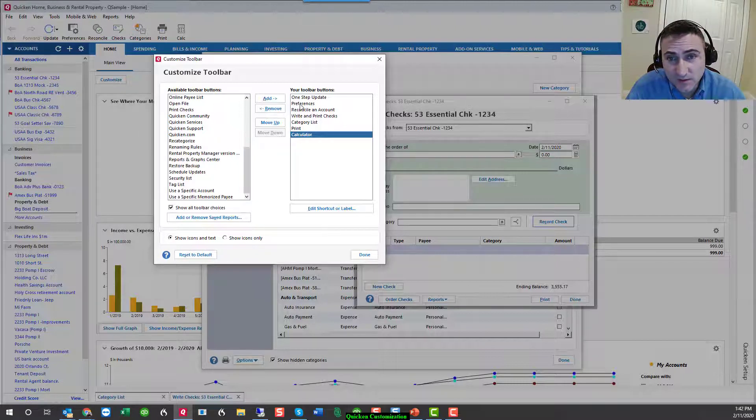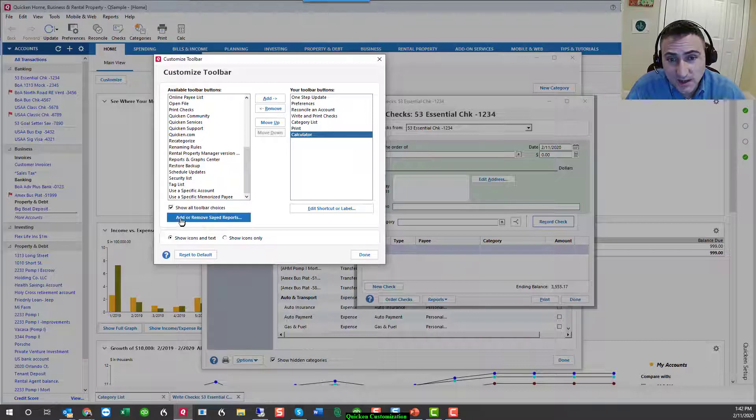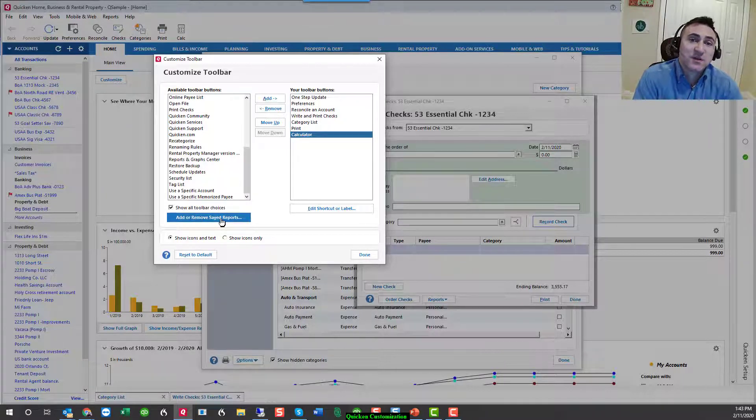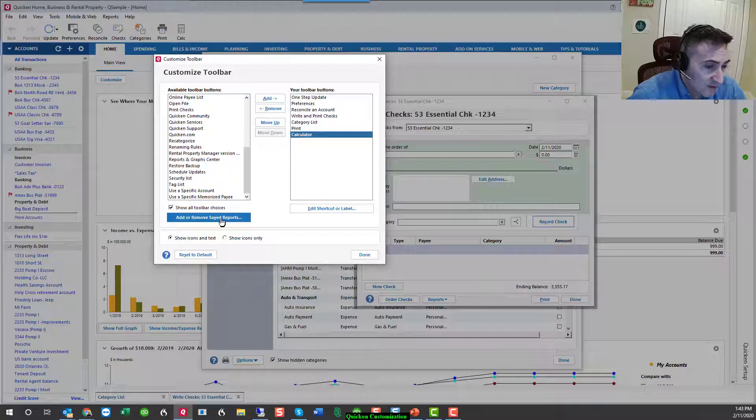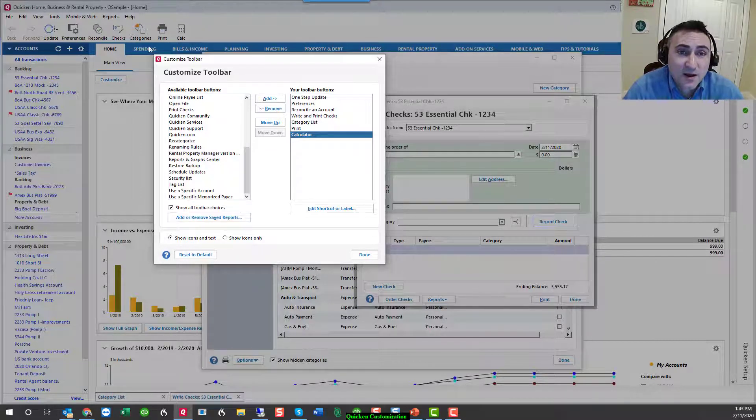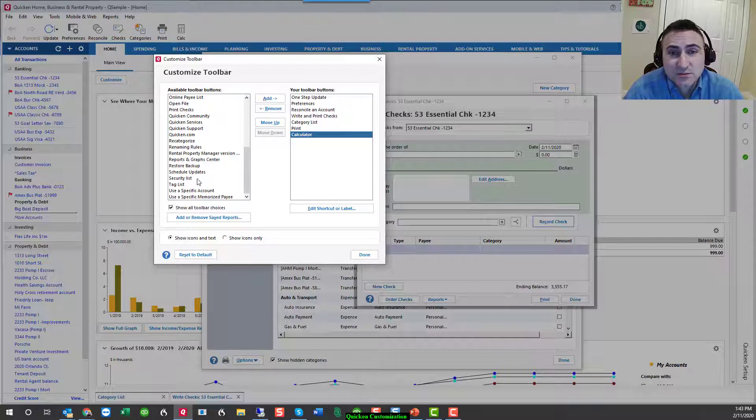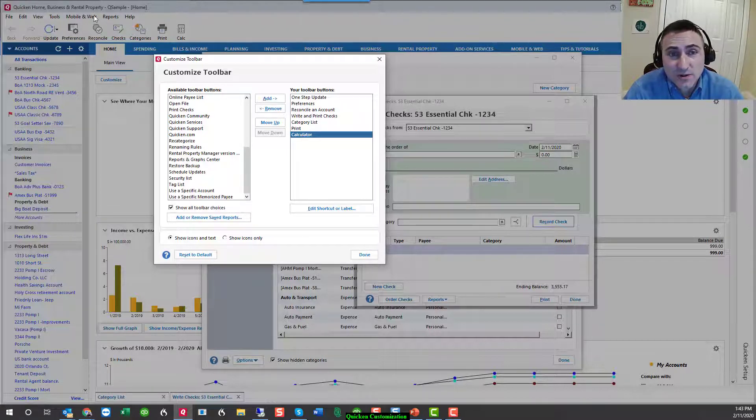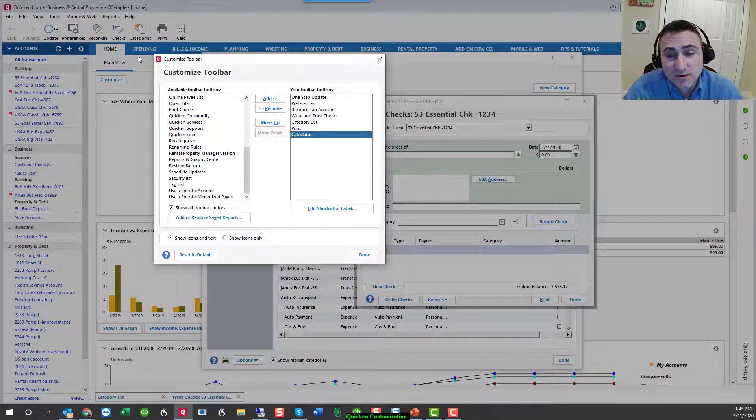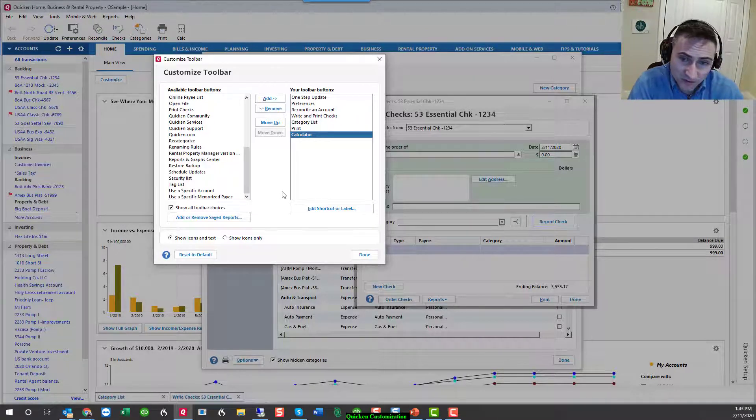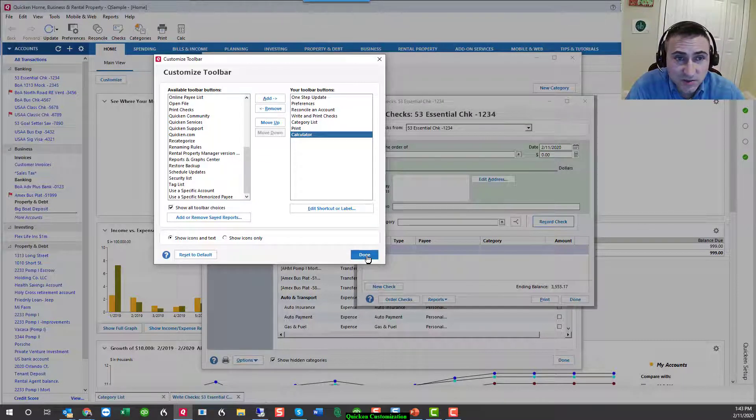One of my favorite parts about using the toolbar is that I can add or remove memorized reports. So if you've memorized a report and you frequently go into that report, I like to add memorized reports to this toolbar rather than going into reports, memorize reports, and then opening up the report that I had memorized. Just a nice shortcut.